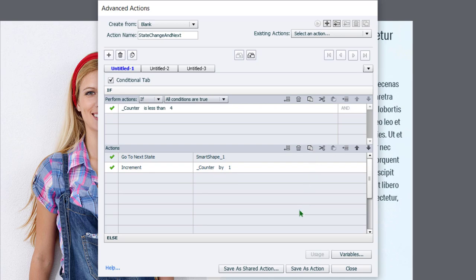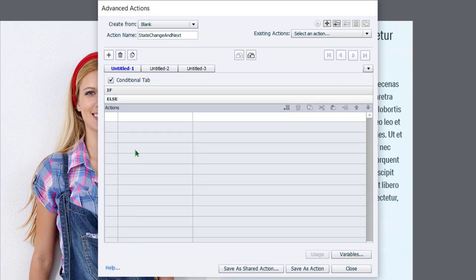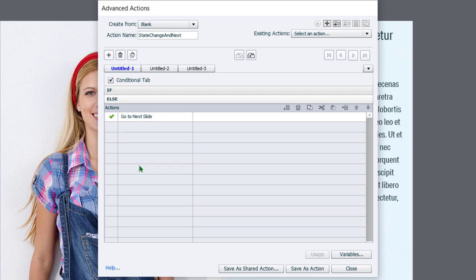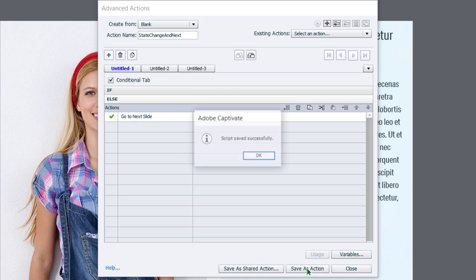When you press the next button again, it will check and we'll see that the value is two and then three and then so on. Once the value is four, in other words, once we've viewed all the states, we're going to create an else section for this advanced action. And this is simply going to be go to the next slide. So we'll save this as an action.